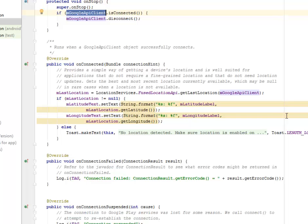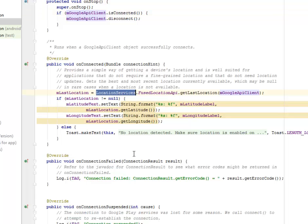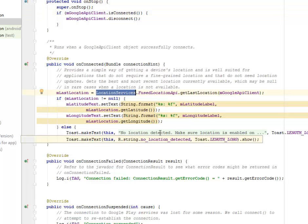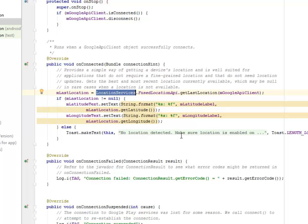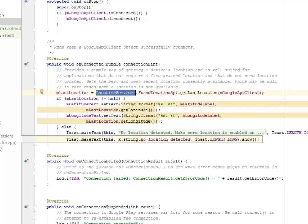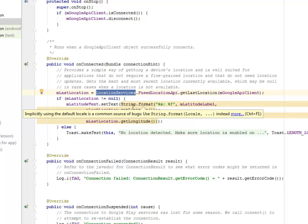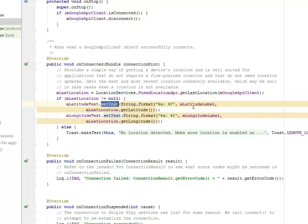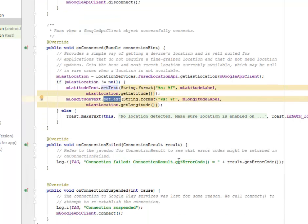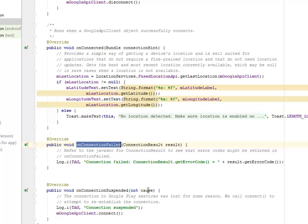So this is what this is going to do and toast if location is not detected. If it is, it's going to pass the particular latitude to the text and also the longitude. We have onConnectionFailed.